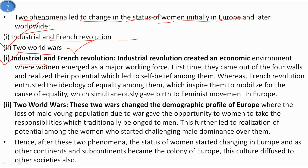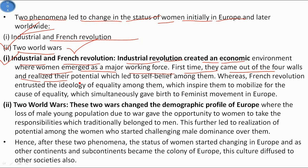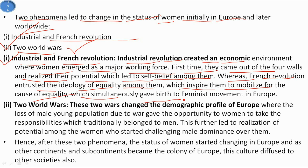The Industrial Revolution created an economic environment where women emerged as a major working force. For the first time they came out of the four walls of the house and realized their potential, which led to self-belief among them. The French Revolution entrusted the ideology of equality among them, which inspired them to mobilize for the cause of equality and simultaneously gave birth to the feminist movement in Europe.